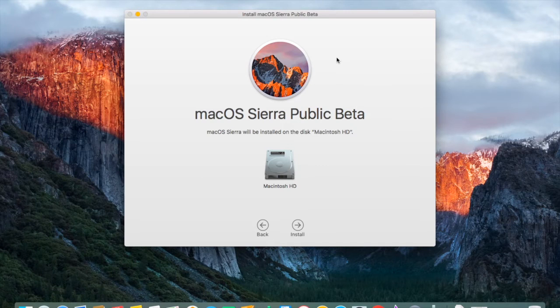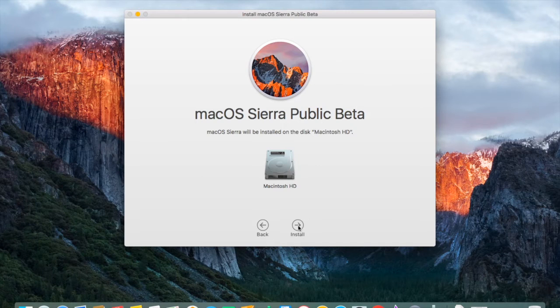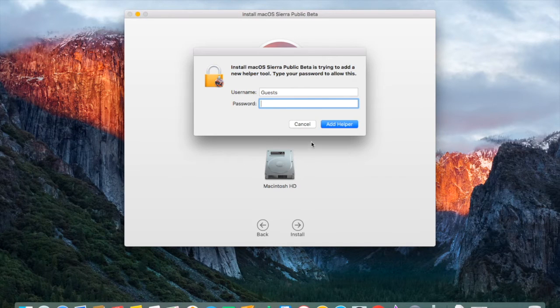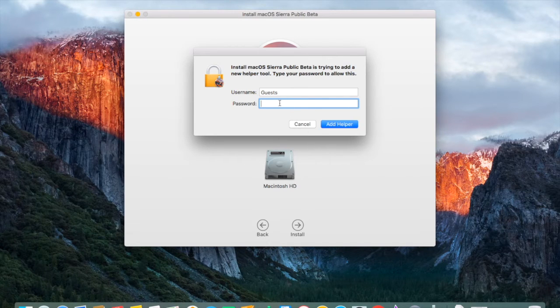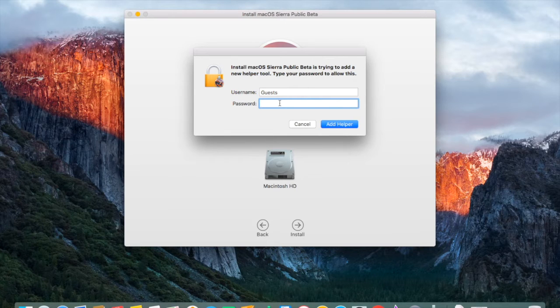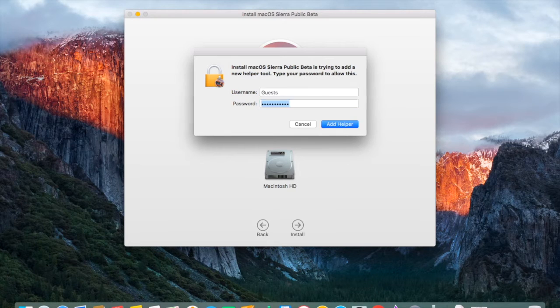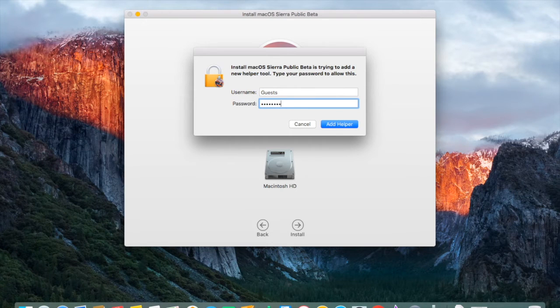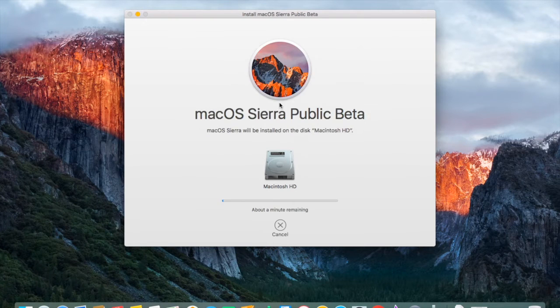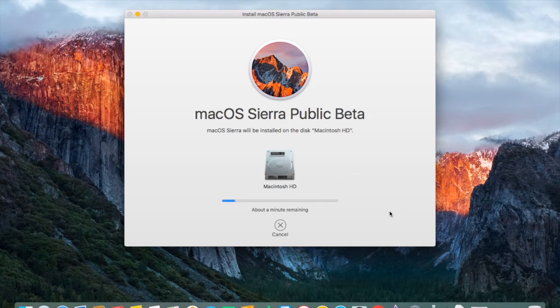Then click Install and type in your Mac user password. This part isn't actually that fast, I just speeded it up.